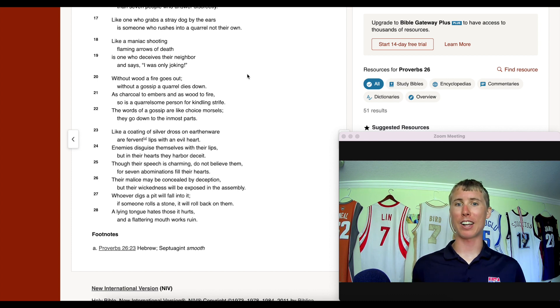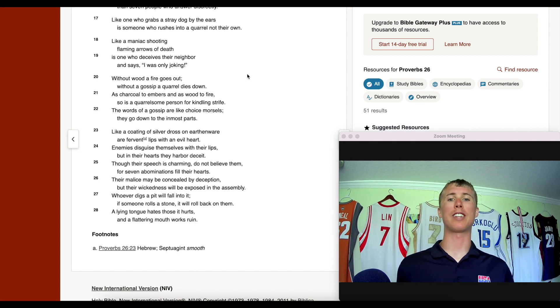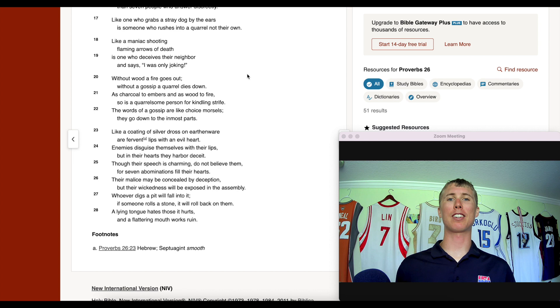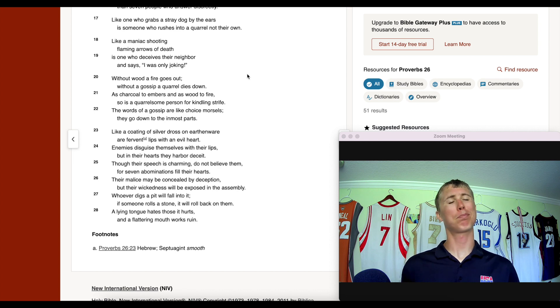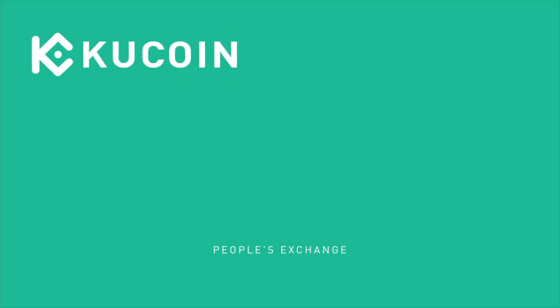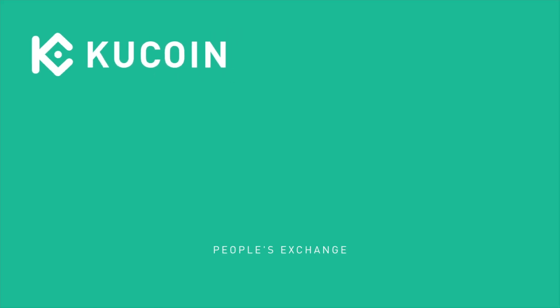Wisdom one-liner from Proverbs 26:20 — 'Without wood a fire goes out; without a gossip a quarrel dies down.' Don't keep it going, especially if you hear something you probably shouldn't have. Thanks for joining this KuCoin Digi Dive — check out some of our previous videos!